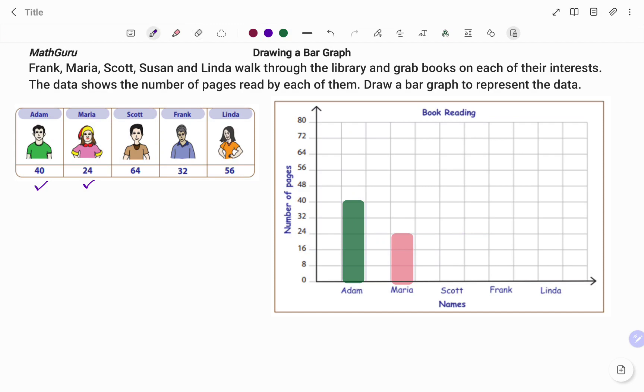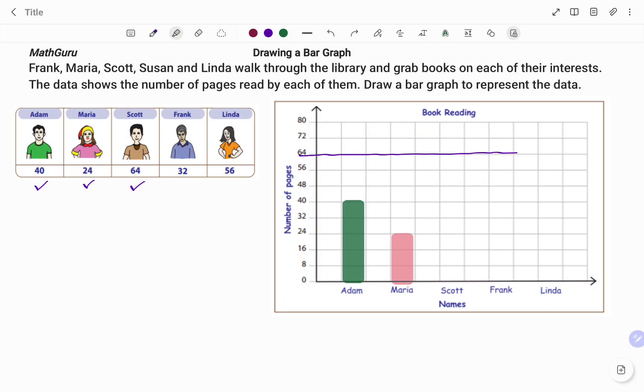Then I go to the next person, Scott. Scott is 64. I look for 64 on my y-axis as shown. I draw my mark, then I go ahead. Scott is 64 and I stop at 64. I check out my markings, then I go to the next